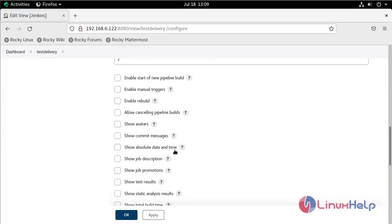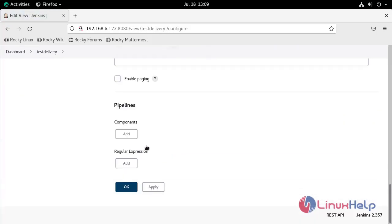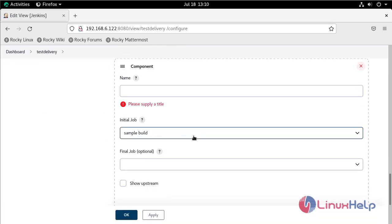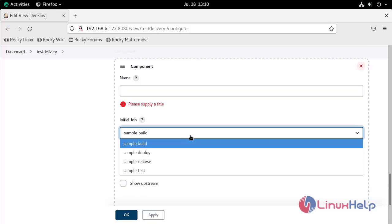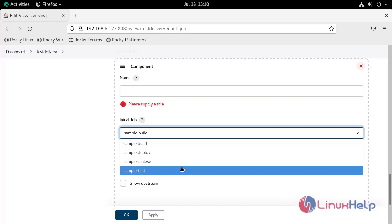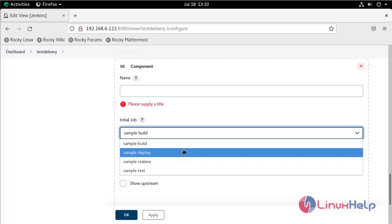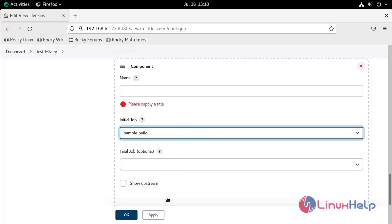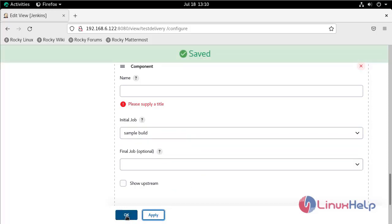In this section, scroll down to the Pipelines section. Here we need to mention which job needs to be executed first. In this case, Sample Build is the first job to execute. Select this one, then click Apply and OK.